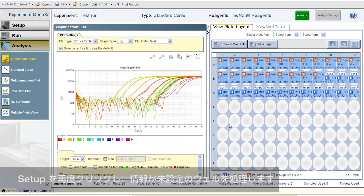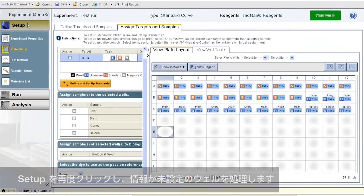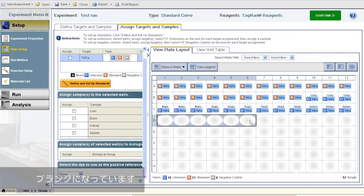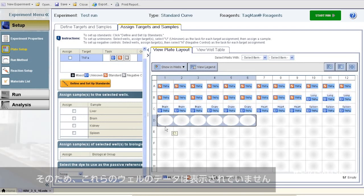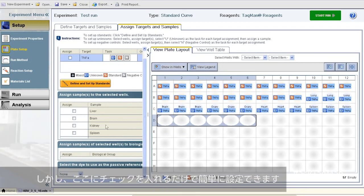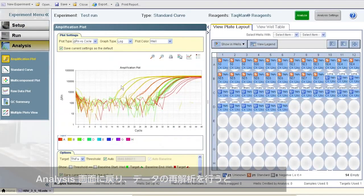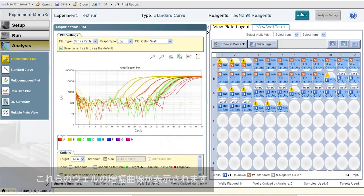Back to Setup, where we'll deal with the issue of missing well assignments. Row D is blank because somebody forgot to assign assays and samples — that would be me. And so, these wells yield no data. But if I simply make the assignments now, then go back to Analysis and reanalyze the data, curves for those wells will appear.